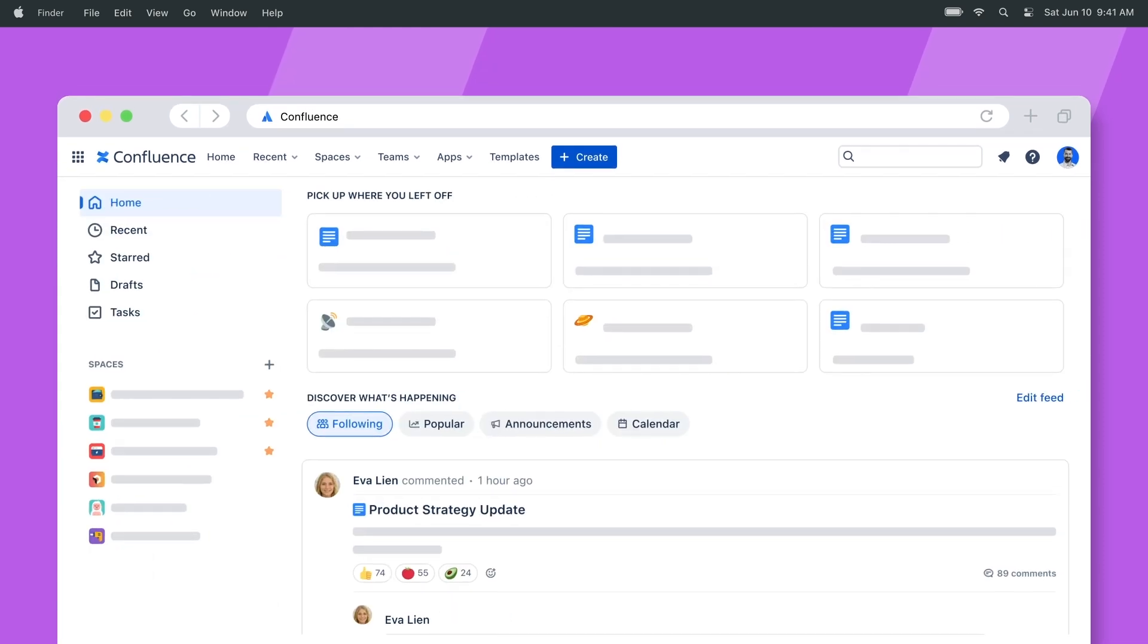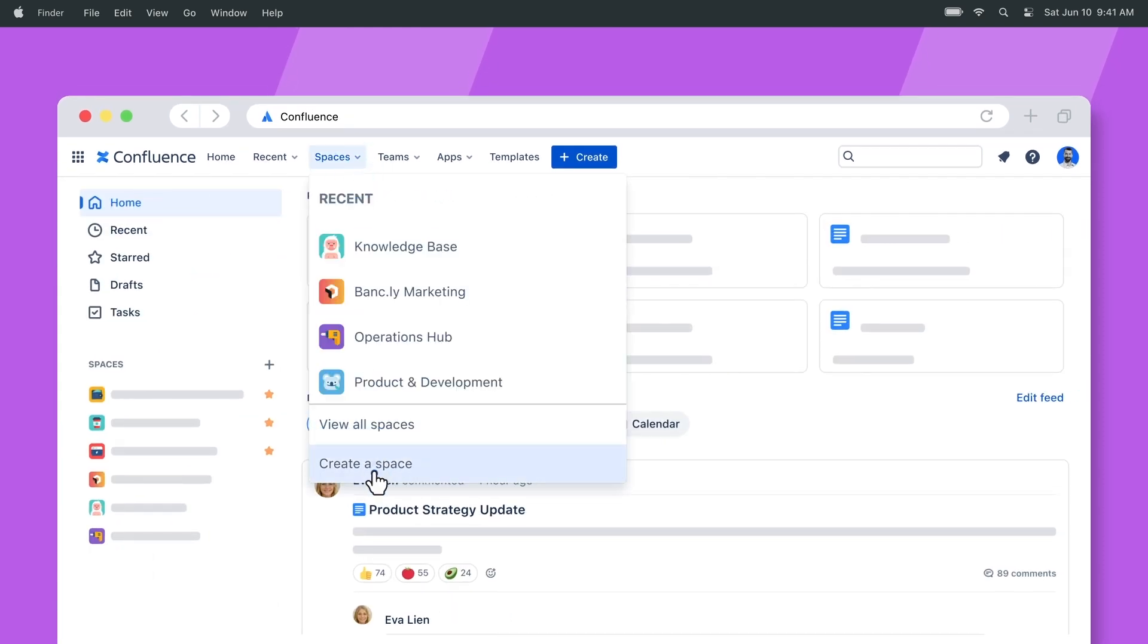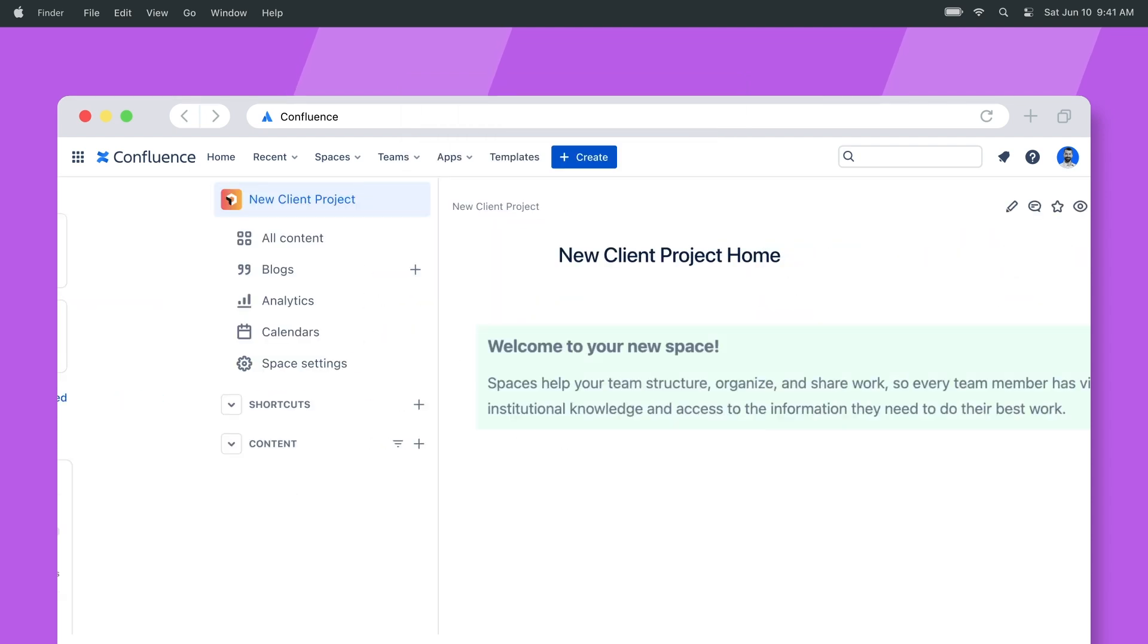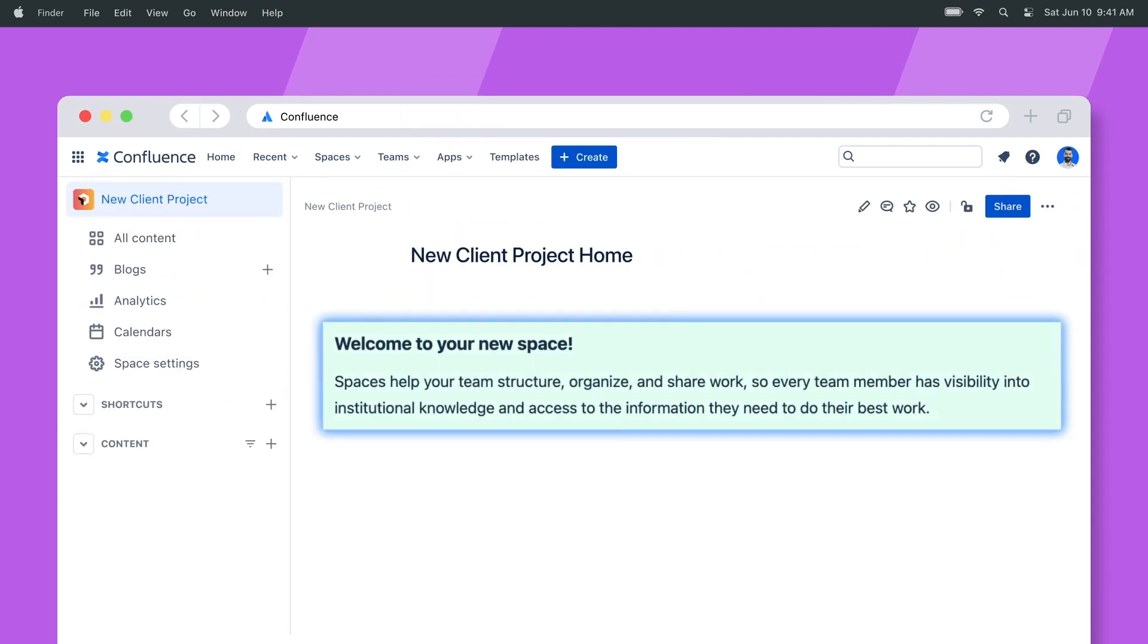Next, say you're working with a marketing agency that needs a new space. All it takes is a few clicks to create it with the same access levels when you copy permissions from your last client space.